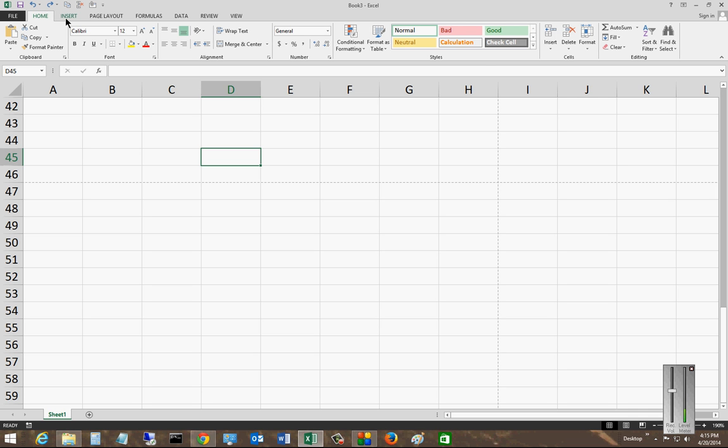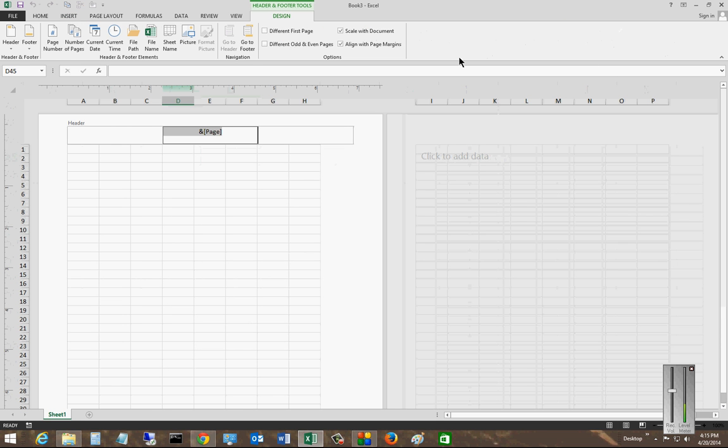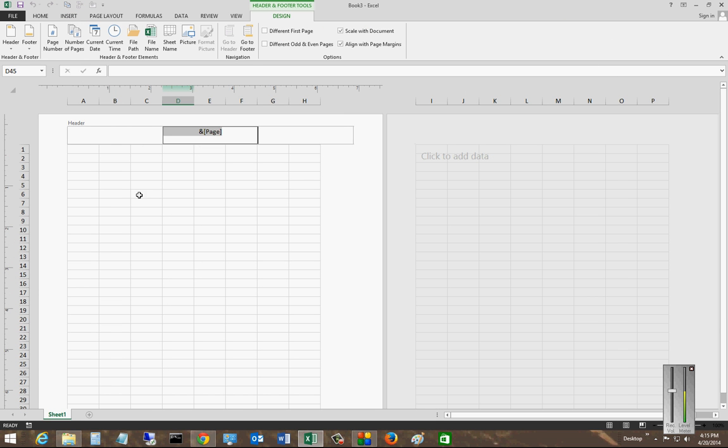Let's go ahead and click on Insert and from here we'll click on Header and Footer. You have to decide whether you want to put the page numbers at the top of the page or at the bottom of the page, but either way it's the same procedure.